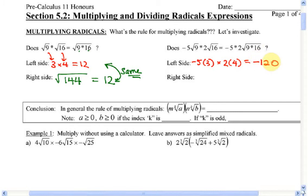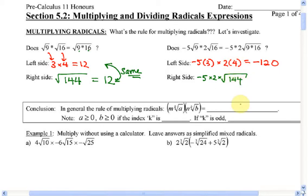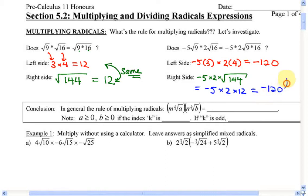Now let's see if this is the same with the right-hand side. I've got negative 5 times 2, and I multiply the 9 and 16 together first — that's root 144, which equals 12. So what's negative 5 times 2 times 12? That equals negative 120. Yes. Same again.